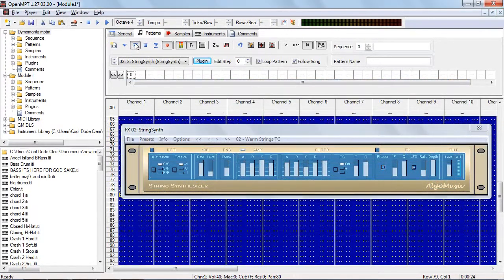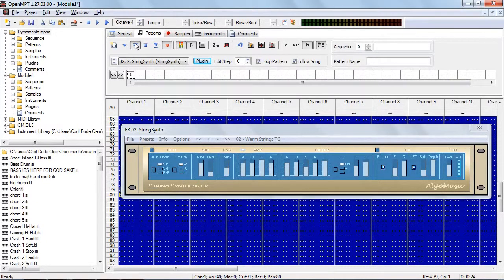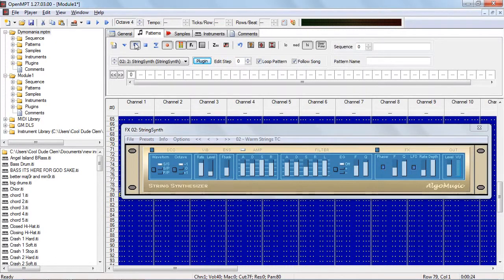For more strings and pads, there is this VST, simply called String Synth, which can make anything from simple synthetic strings to lush, evolving pad sounds.